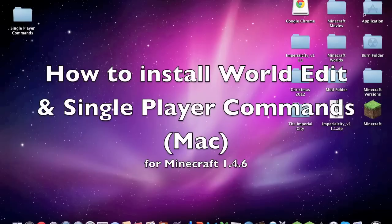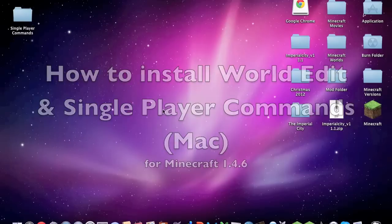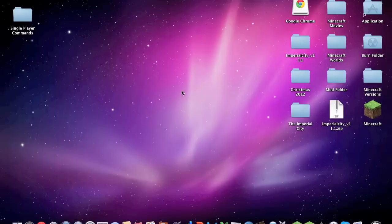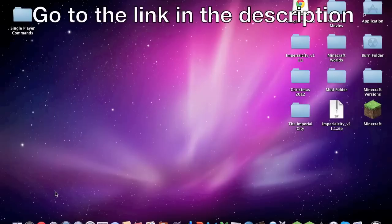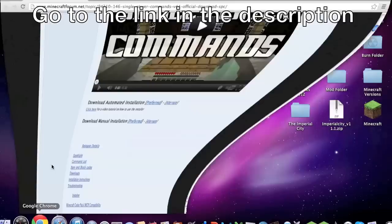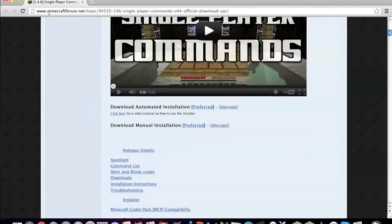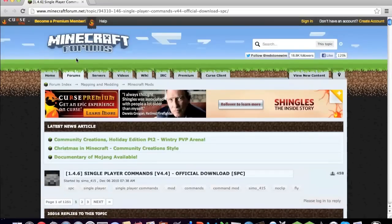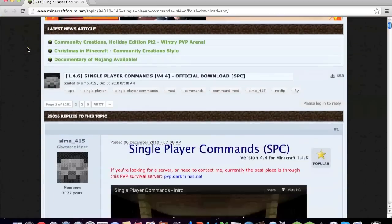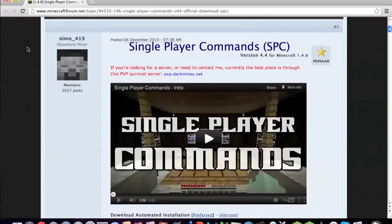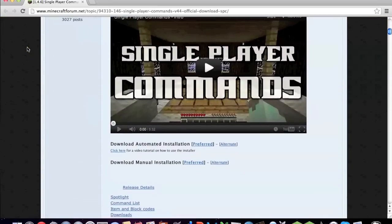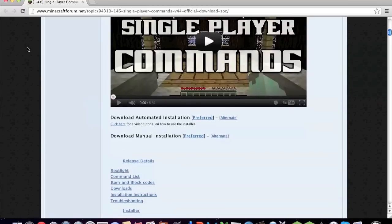First to start off you're going to need to go to the link in the description, minecraftforms.net, and you're going to get to this page. You need to scroll down until you see download manual installation and click preferred.